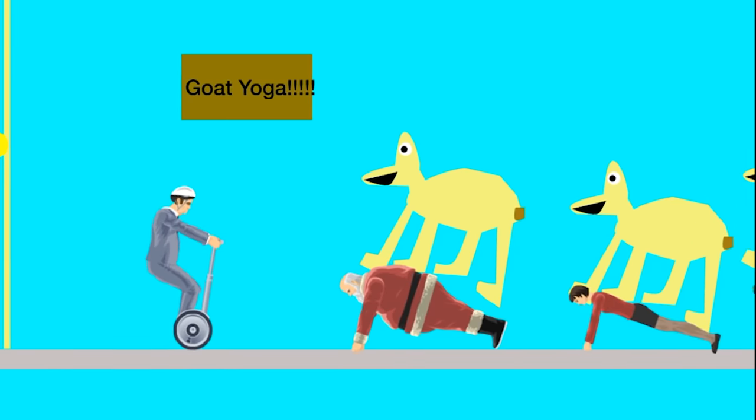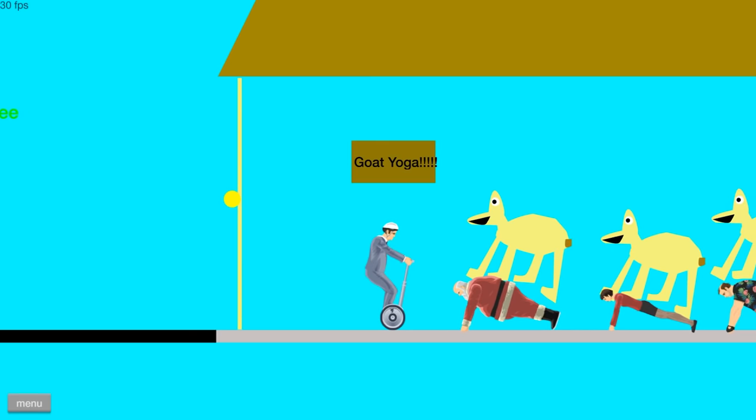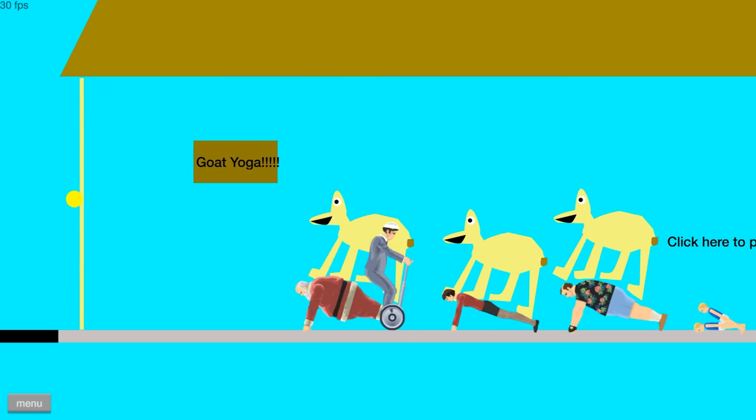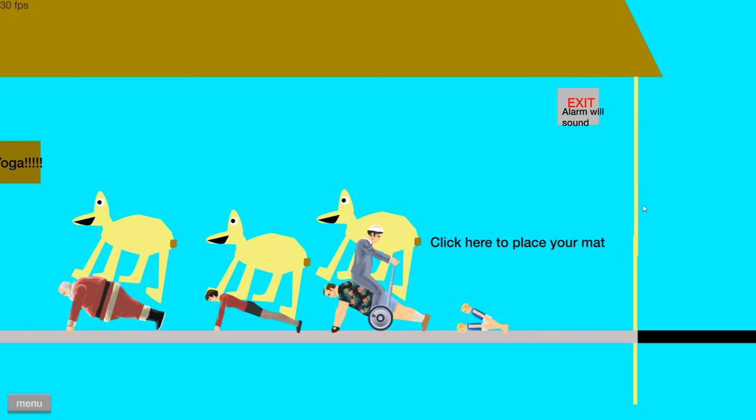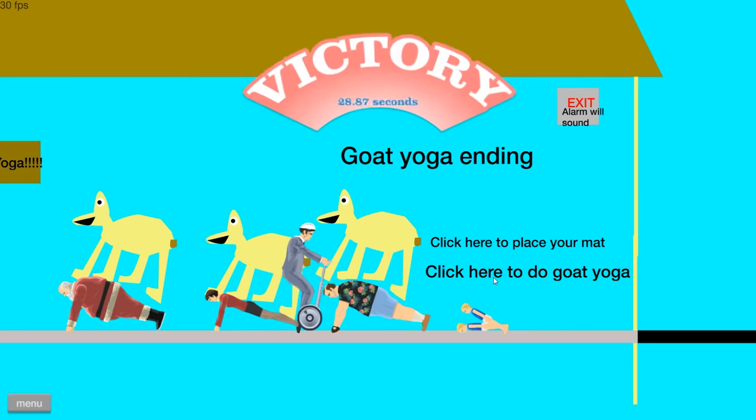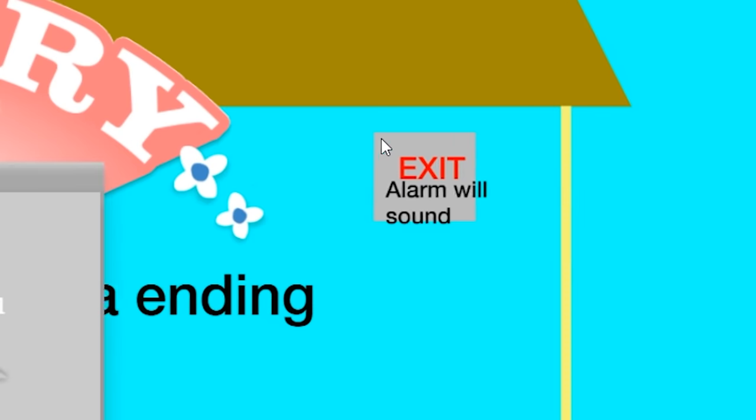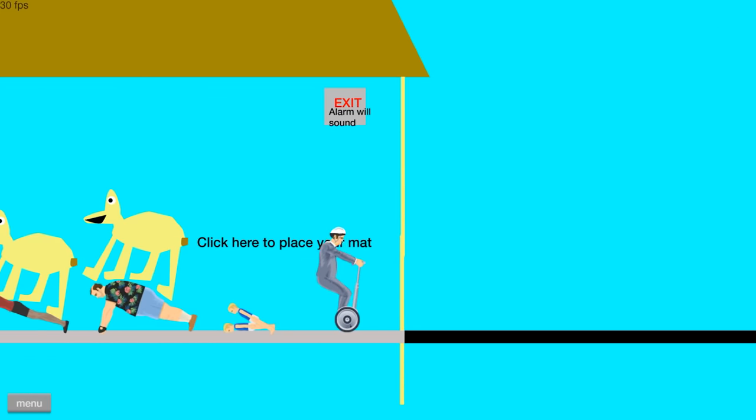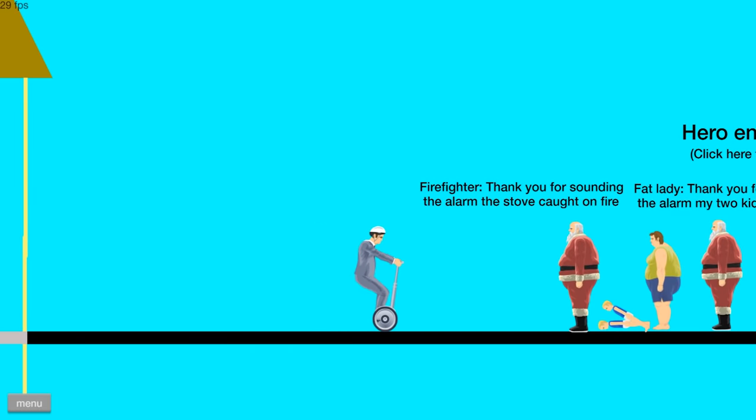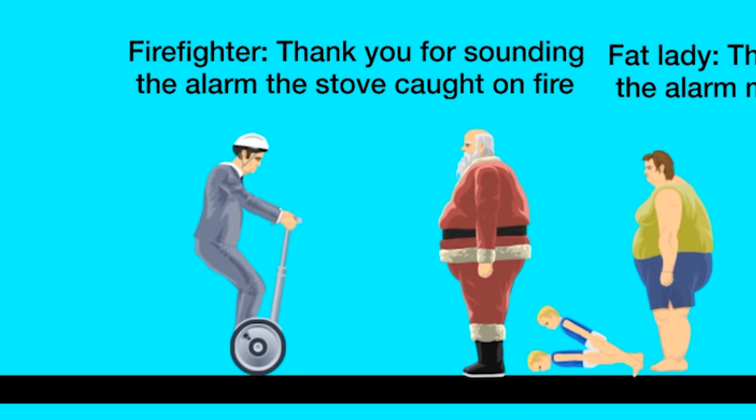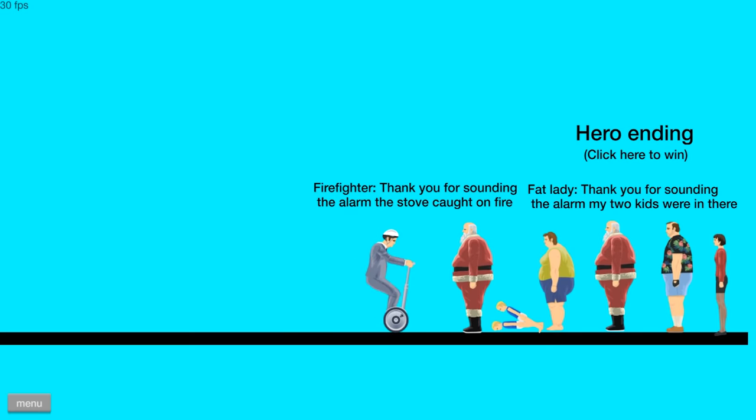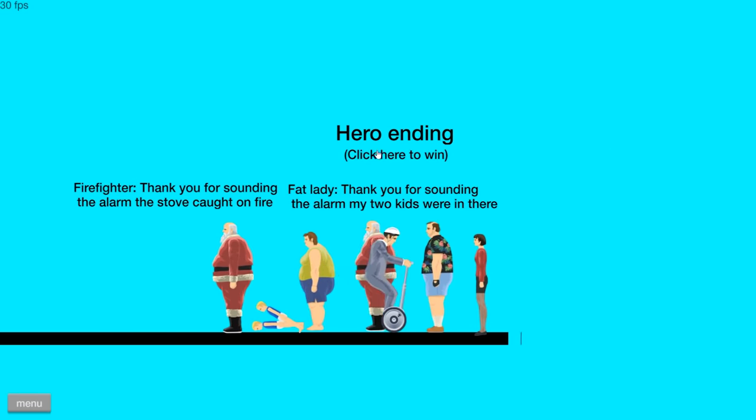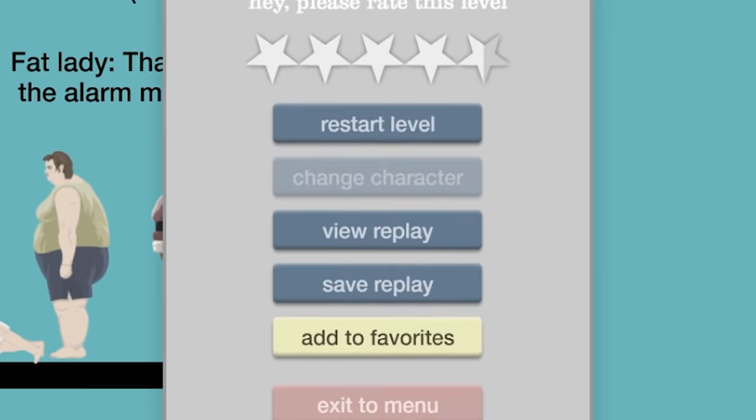Goat yoga. Oh, God. What is this? Nice. This is like the next best thing in life. Planking while goats sit on your back. Click here to place your mat. Okay. Goat yoga ending. Click here to do goat yoga. Uh, what's with the alarm? Hold on. Okay. Exit. Alarm will sound. How many endings are there? Firefighter. Thank you for sounding the alarm. My-the stove caught on fire. What is a stove doing in the gym? Where they cook the goats after they're done? Thank you for sounding the alarm. My two kids were in there. Hero ending. I don't know what just happened.